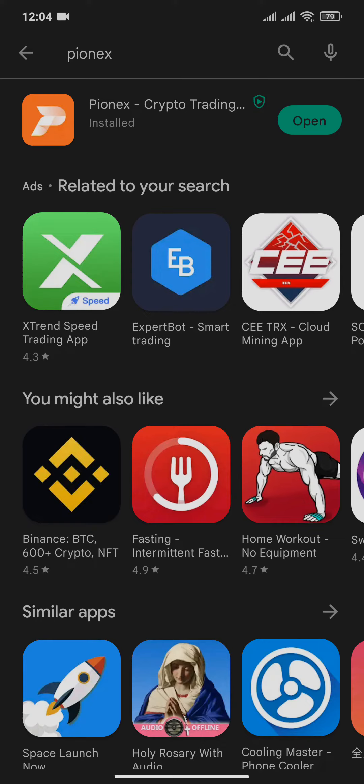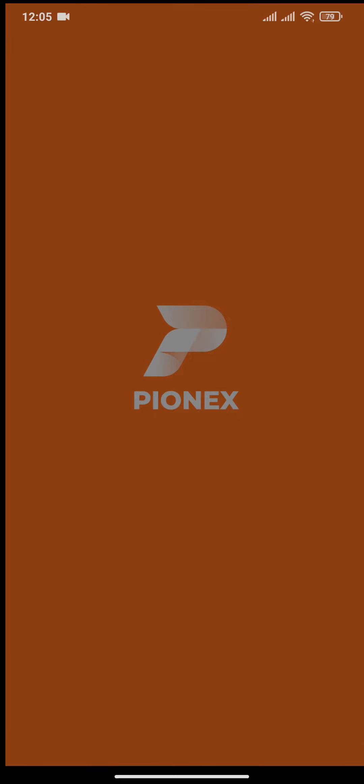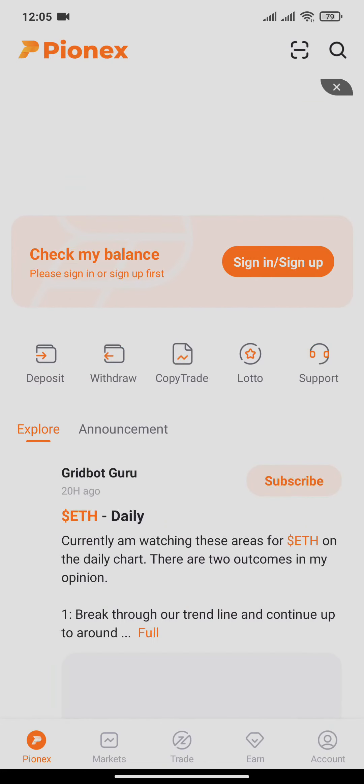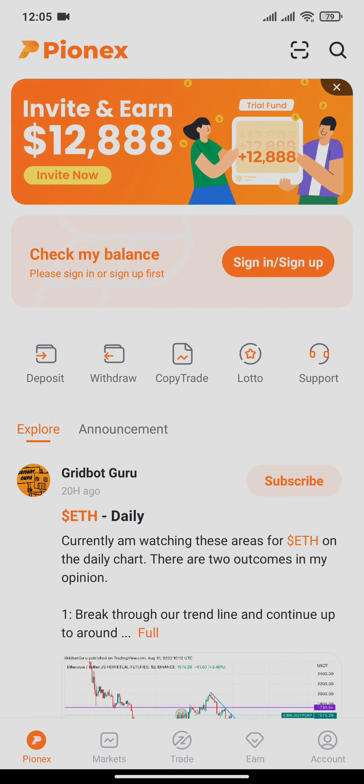After the application has been installed, you can see an open button. Tap on it and from here you will be able to sign up or sign in to your PionX account. If you don't know how you can do that, watch the videos in our channel.